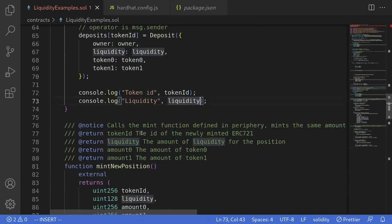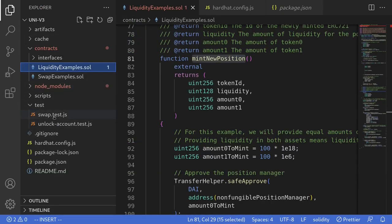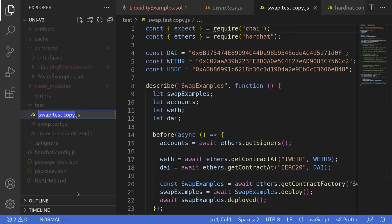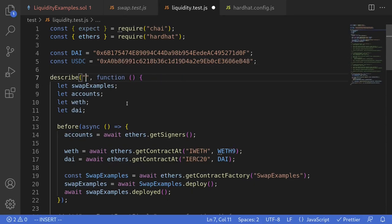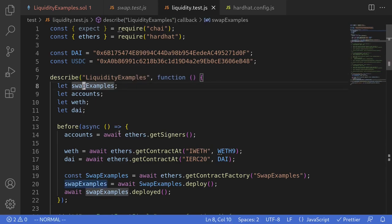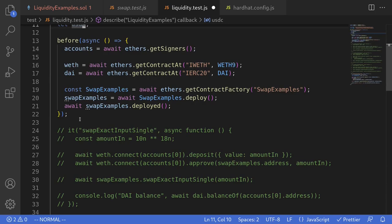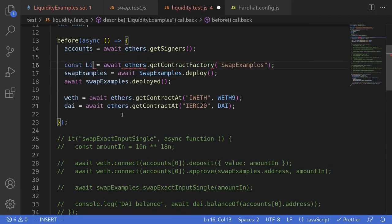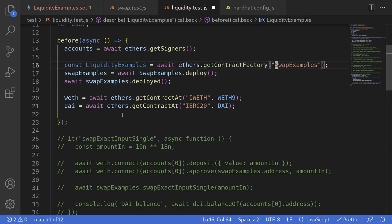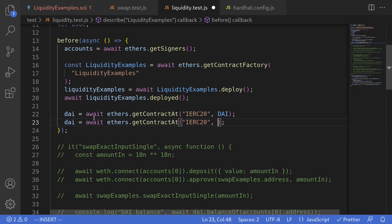Let's write a test script to execute the function mint new position, which will add liquidity to Uniswap V3. I'll navigate to the test folder and copy one of the existing tests, renaming it to liquidity.test.js. I'll remove some unneeded variables, rename the test to 'liquidity examples', and set the contract name to liquidity examples. We need accounts and USDC. Inside the before block — the code executed before any tests run — we will deploy our contract liquidity examples. I'll also rename the code for DAI and add USDC.